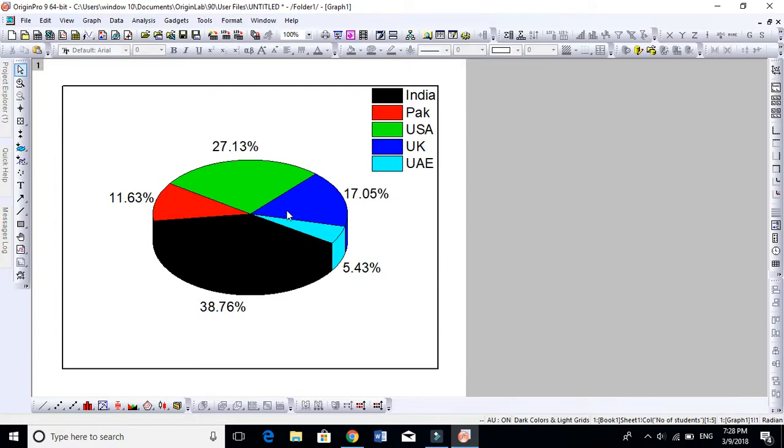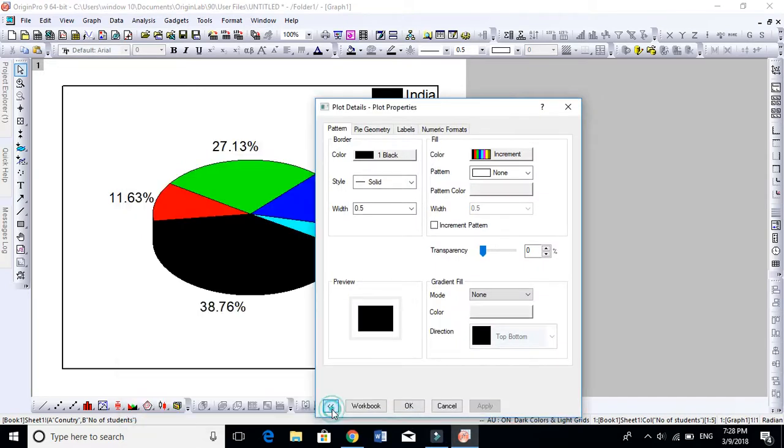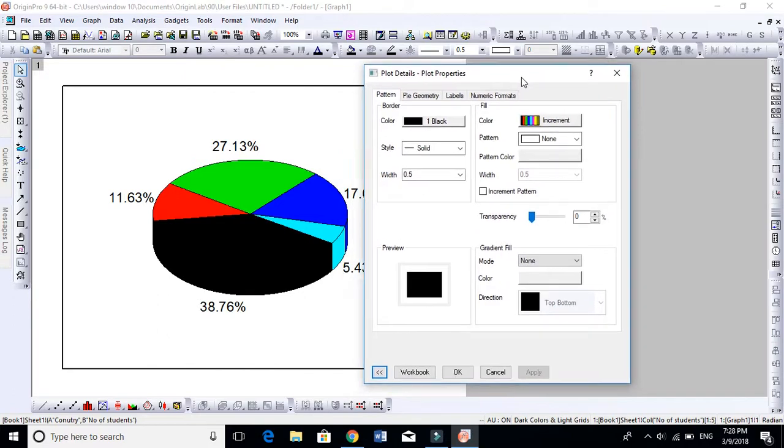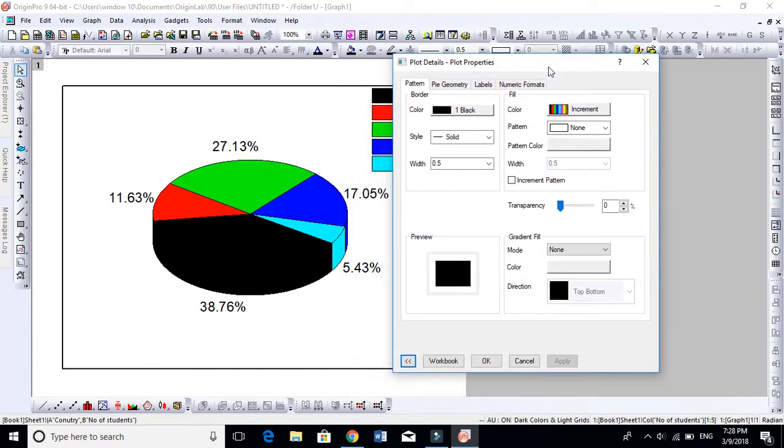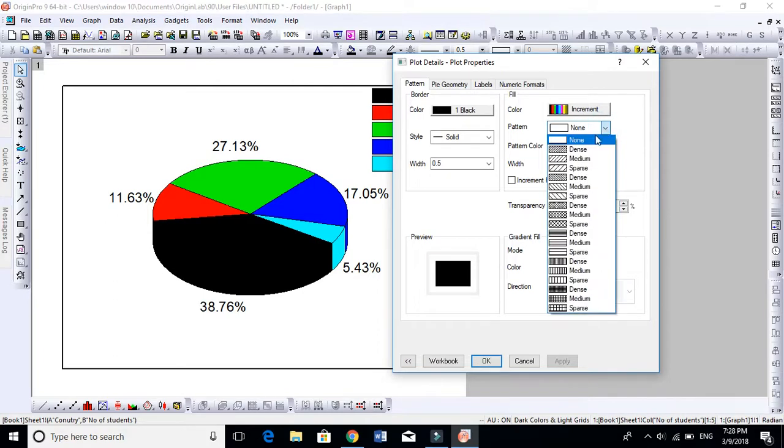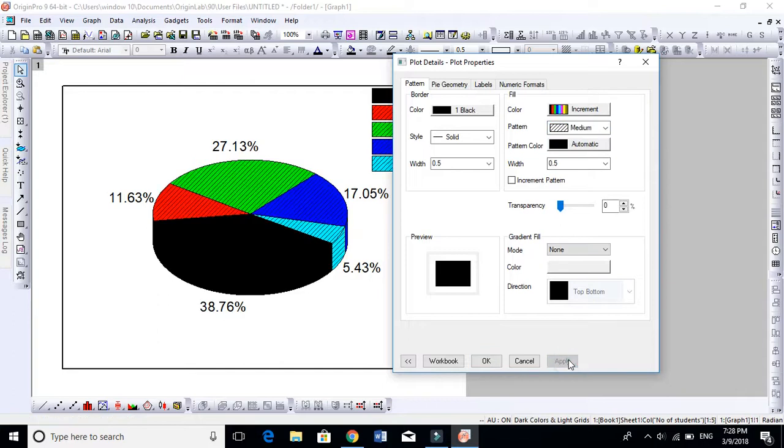Double-click on this. Let's do first of all the pattern. This is the increment and the pattern. We don't have anything now. If you want a pattern, you can apply a pattern. The color is automatic black. If you want to change, you can change.